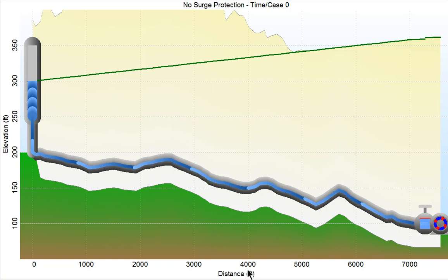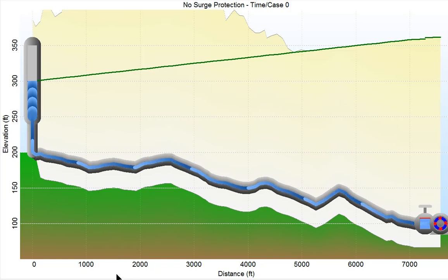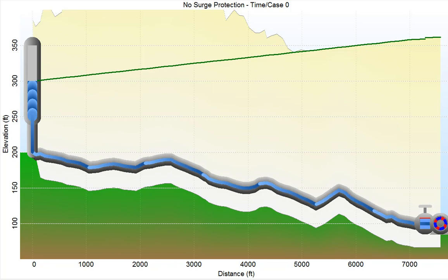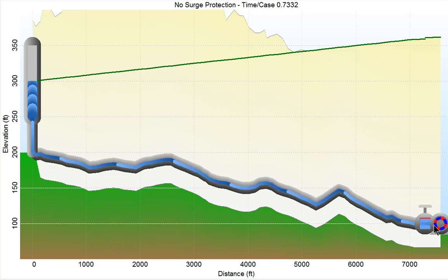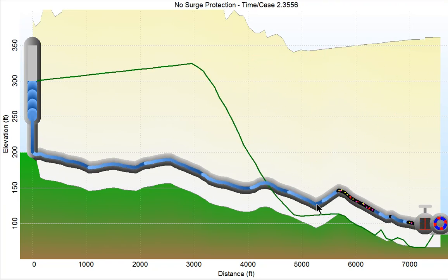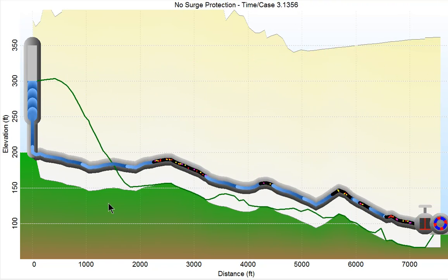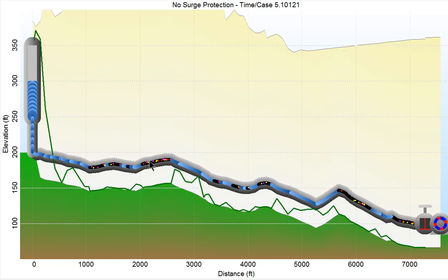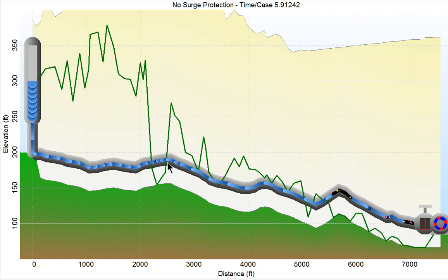We can basically play this and it will show the results of the analysis. Initially the flow is going from the pump to the tank. As we play it, you'll see that the pump slows down, the valve trips very quickly, and as the wave goes down the line, you get negative pressures and cavitation. As the cavities collapse, you get pressure spikes.